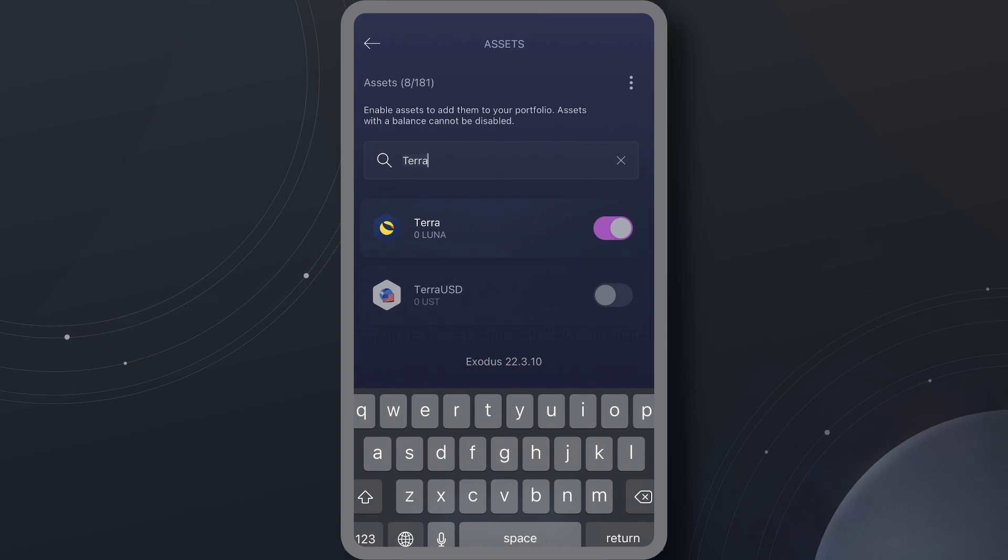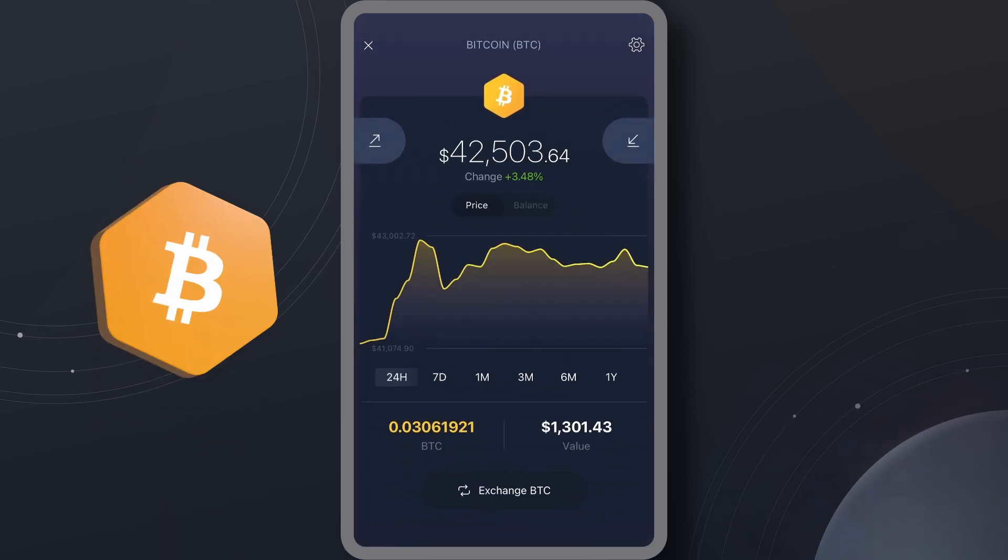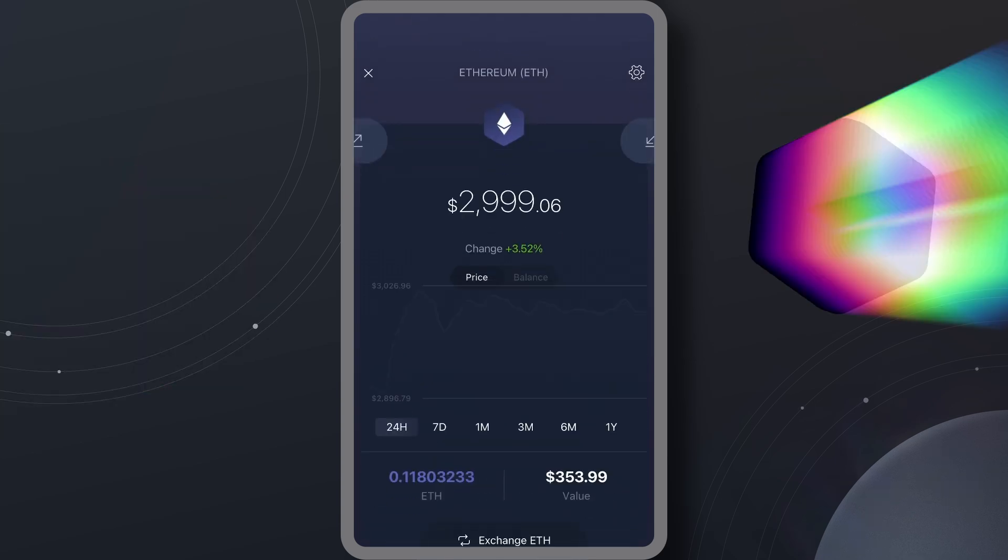You can also slide the toggle off to disable the asset. You can hide any asset without a balance except for Bitcoin and Ethereum.